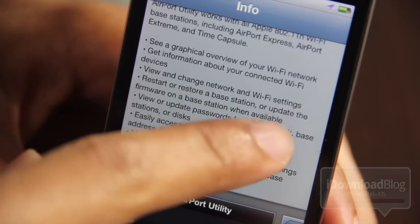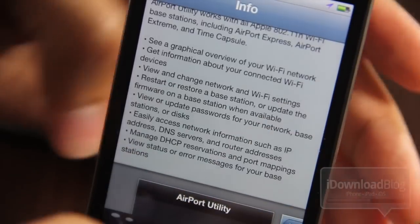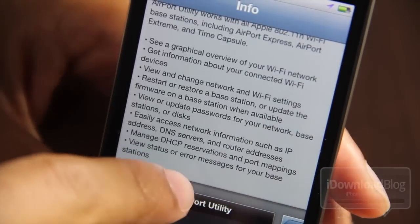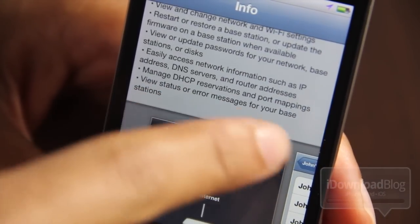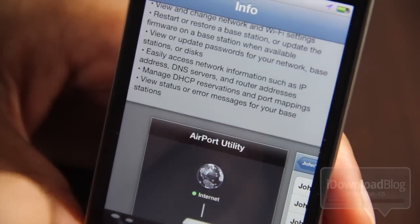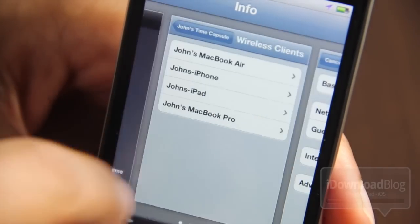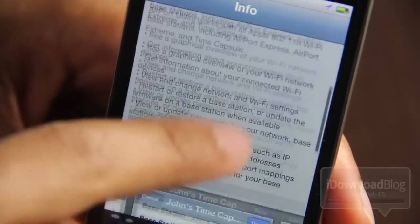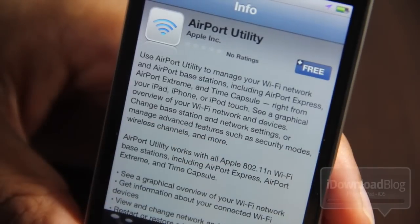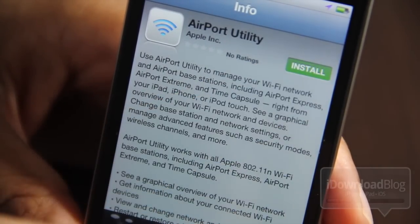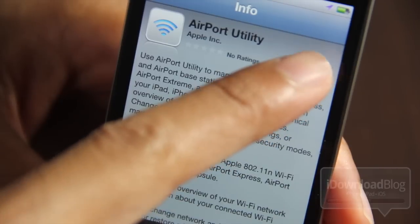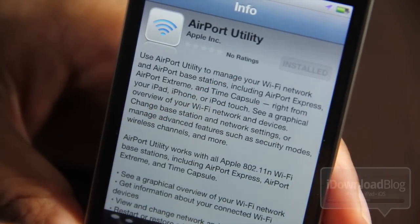You can see graphical overviews of your Wi-Fi network, view and change network settings, restart the base station, and access network information like IP addresses and DNS servers. You can also manage your DHCP reservations — tons of different things. This is like a network person's dream, to have something like this where you can manage from anywhere, simply as long as you're on the same Wi-Fi network.